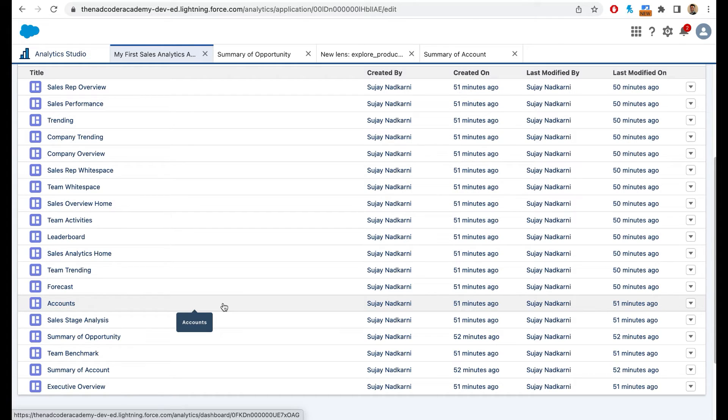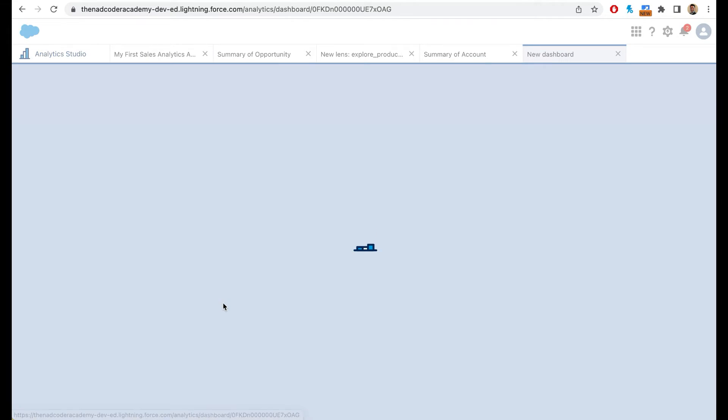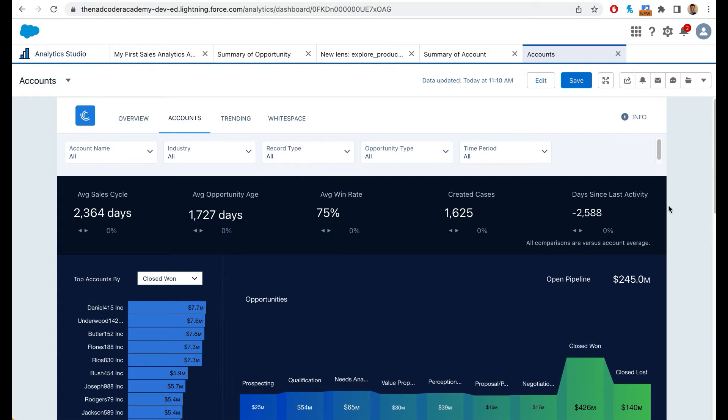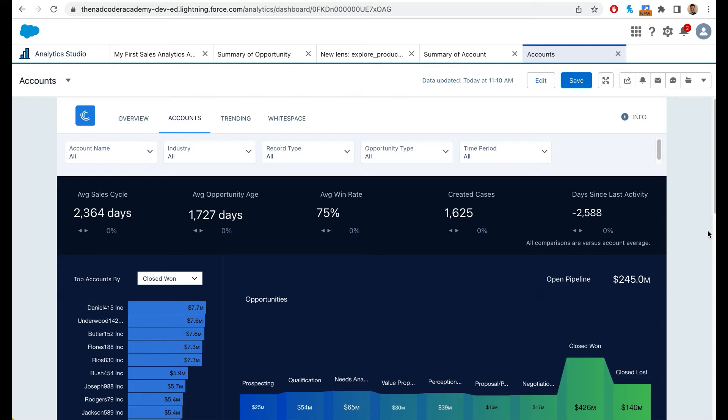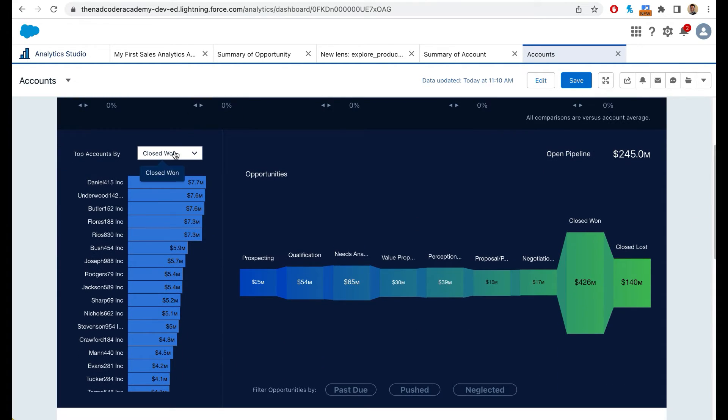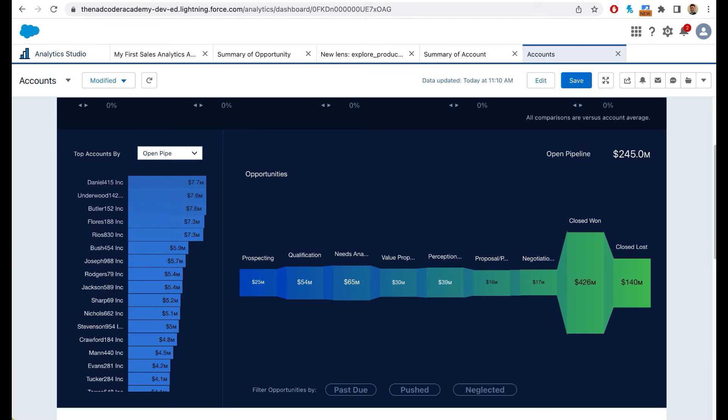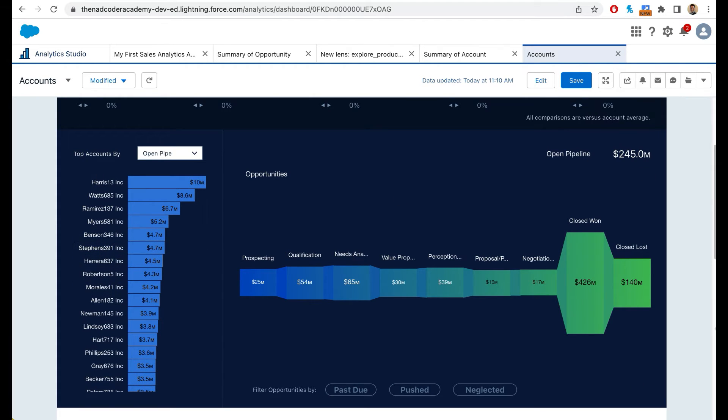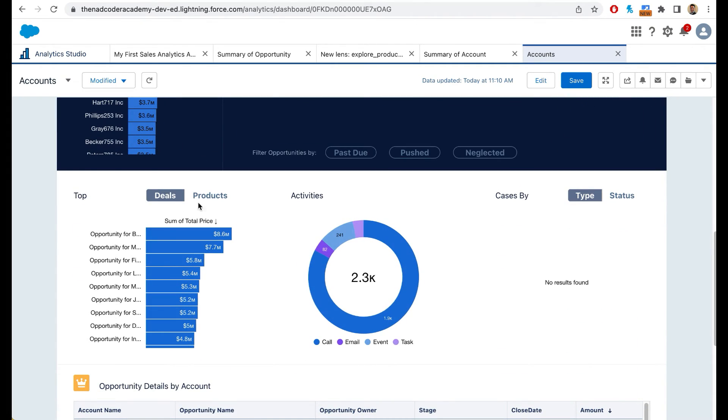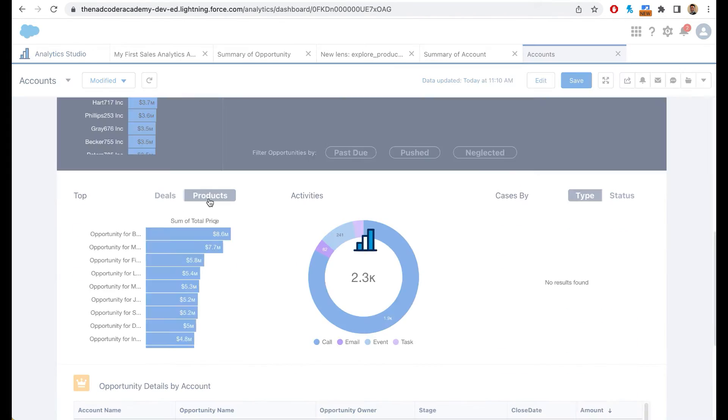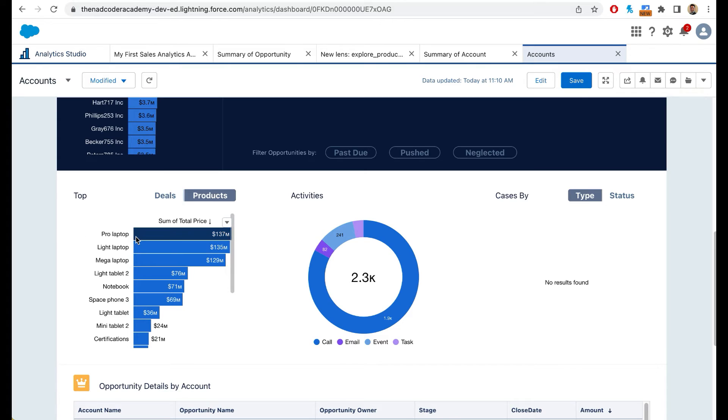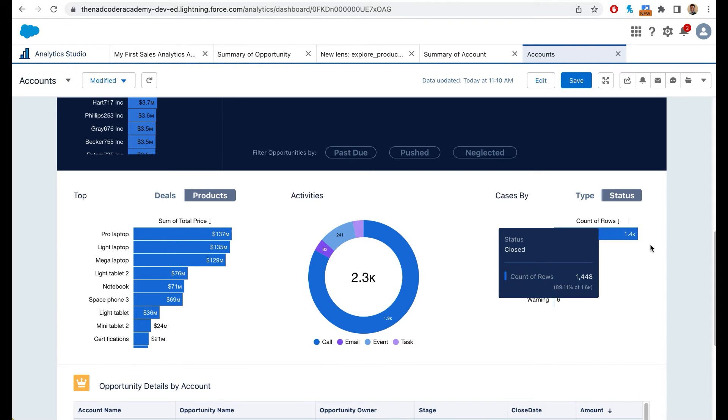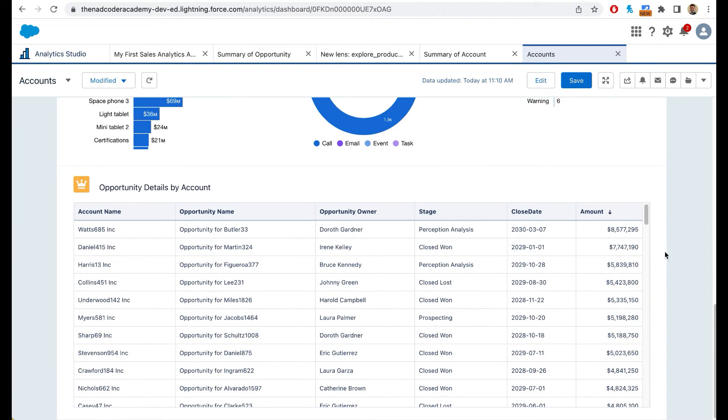The next thing I can do is simply click on accounts to see what is going on with my accounts. What does the health of accounts tell me? When I click here, it's going to open a brand new dashboard. Look at this beautiful dashboard. It is telling me the average sales cycle, the opportunity age, the win rate, how many cases were created in my Salesforce opportunity. I can filter these opportunities. These are all the top accounts that we have won. I can say I want by open pipe and it will give me a list of opportunities. Not just that, I can see deals. I can click on products. I know that laptop and light laptop are the products that are loved by our customers.